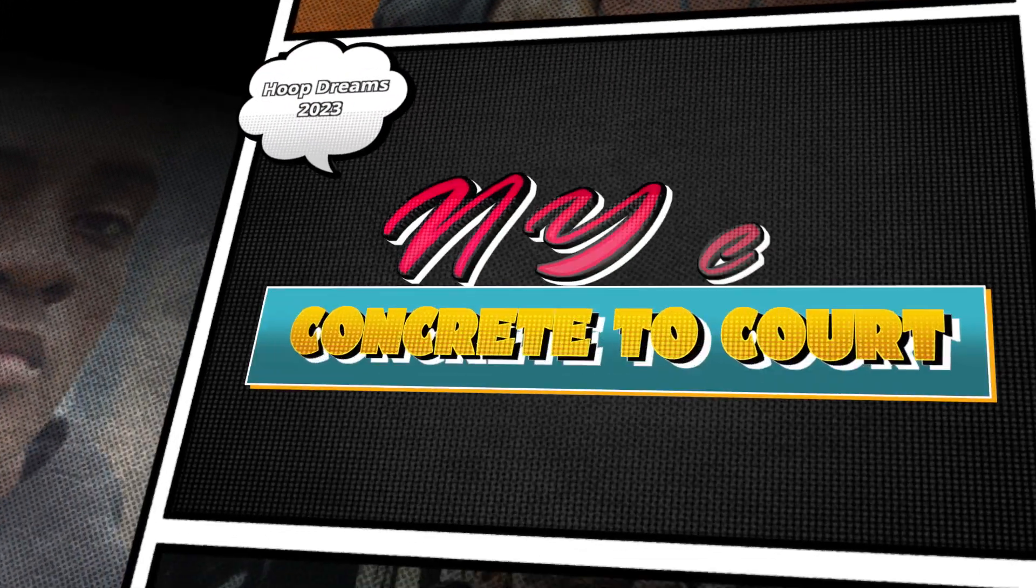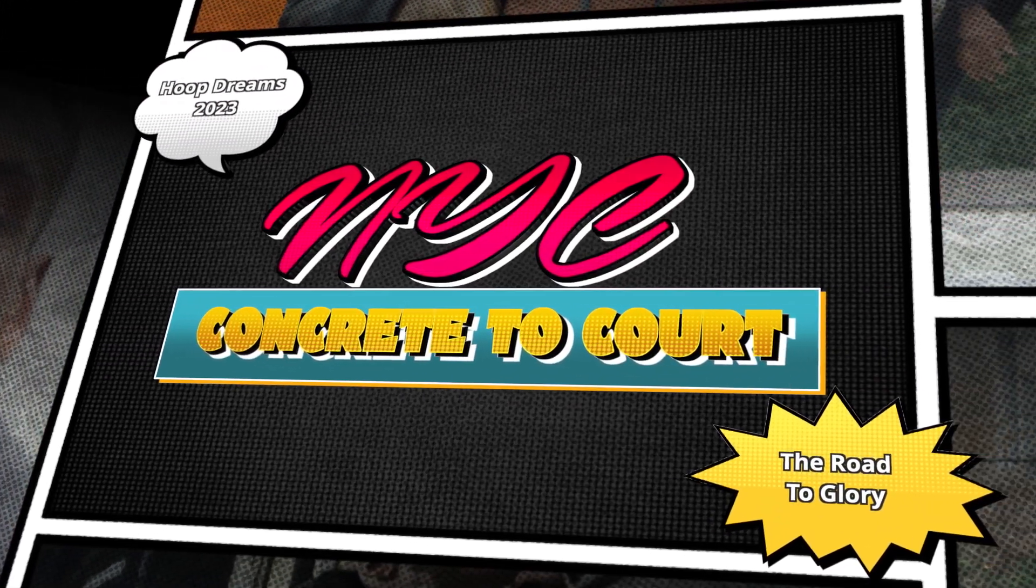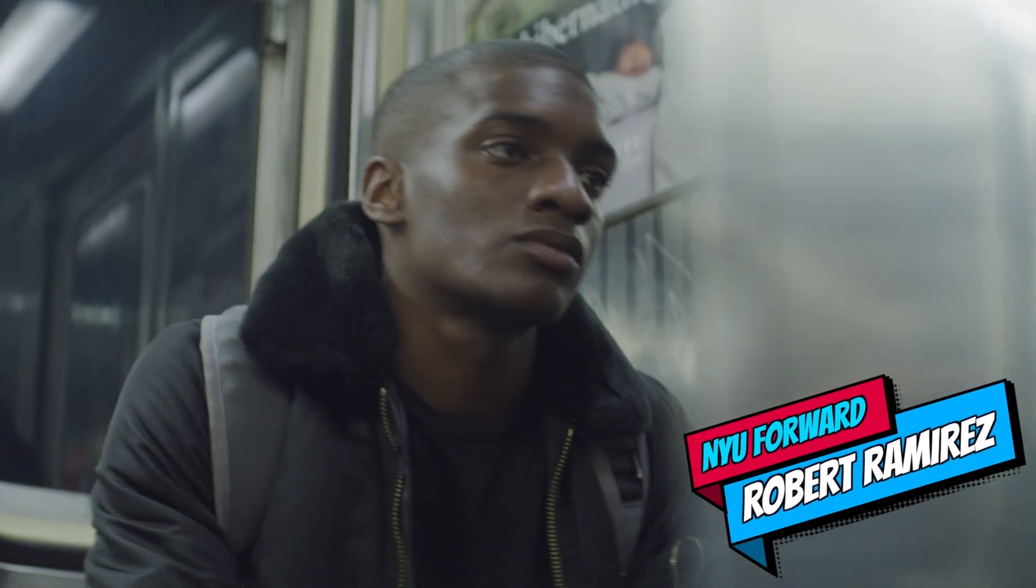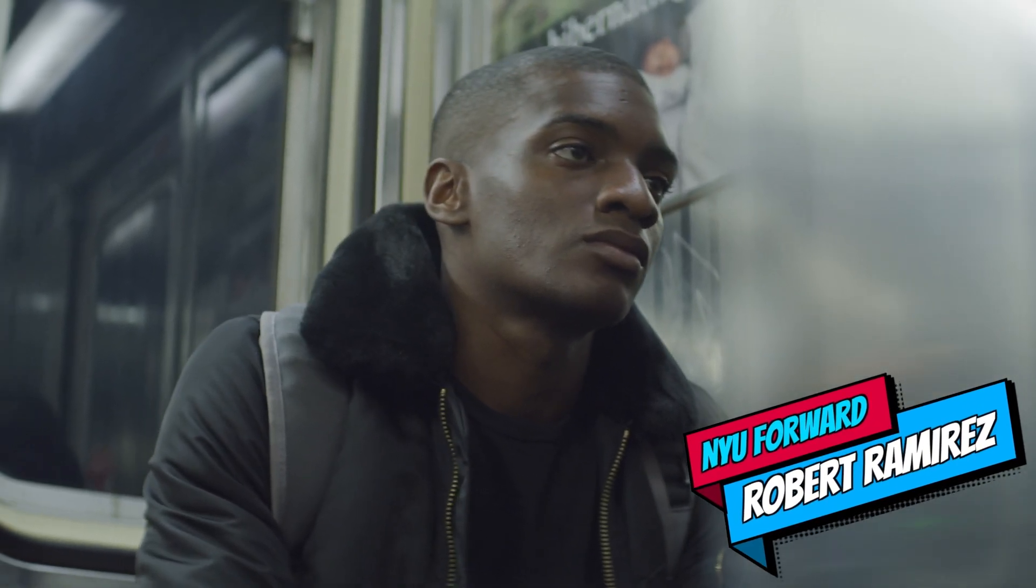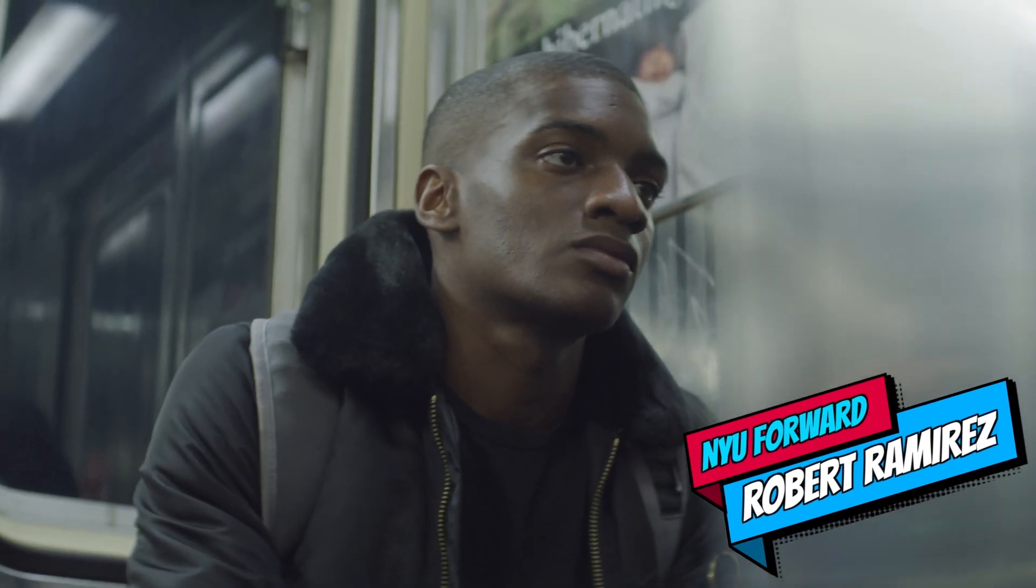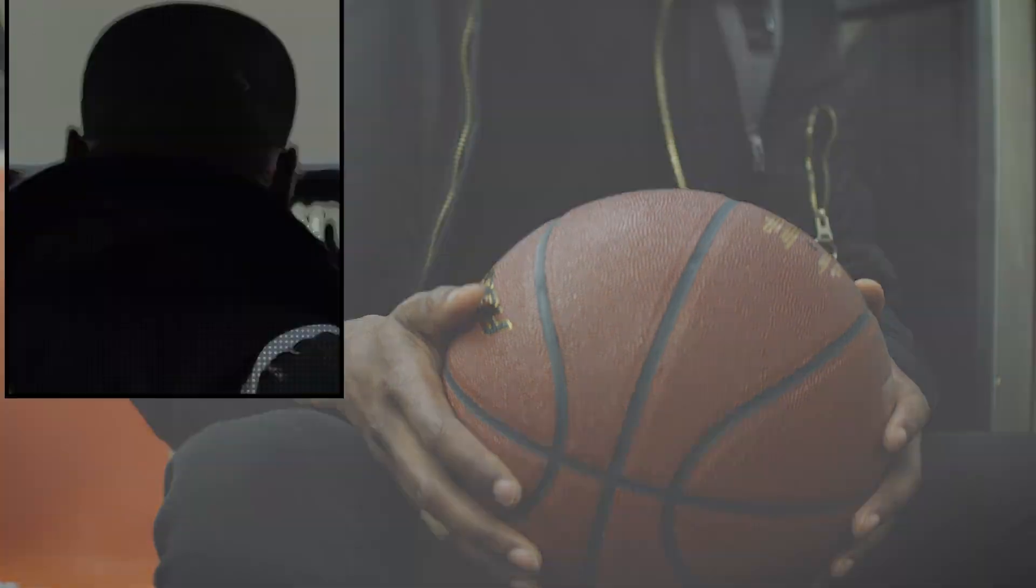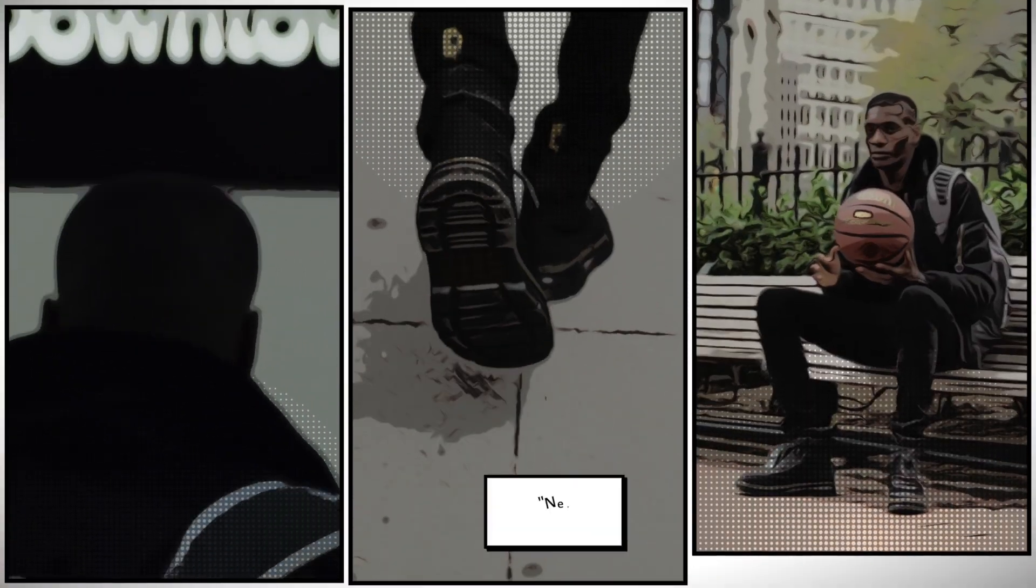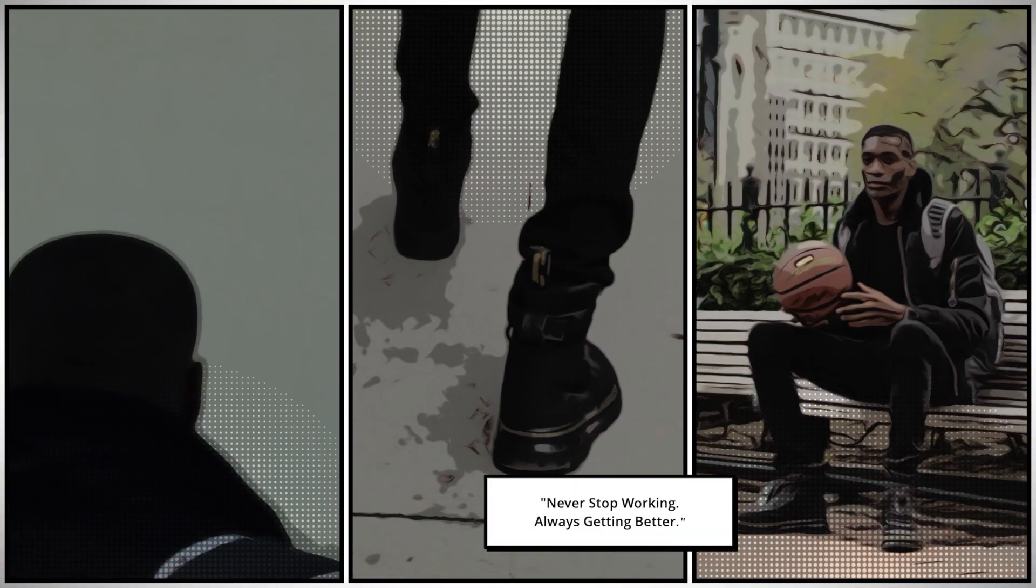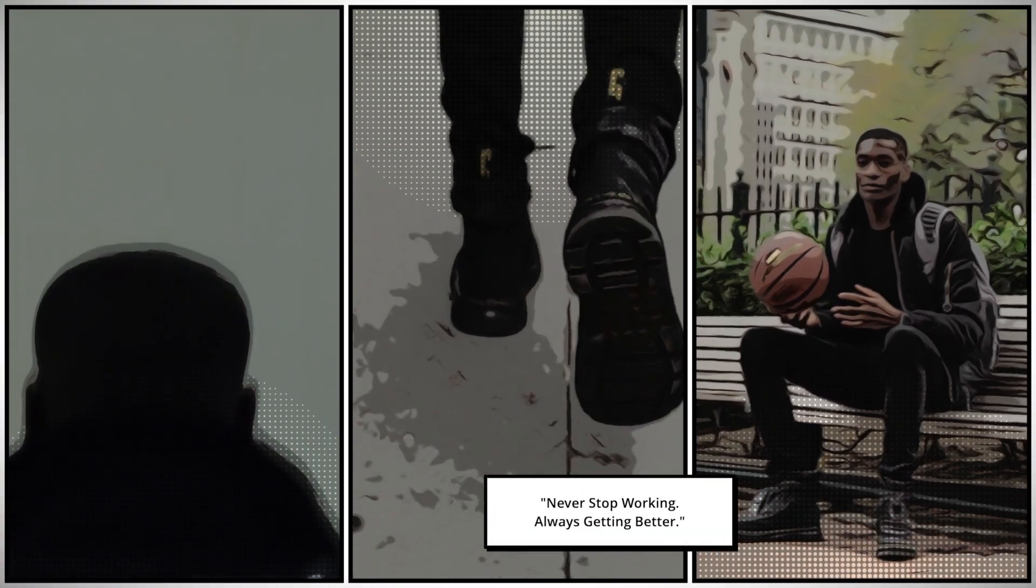This sequence is perfect. PremiumVFX Comic Collection added a ton of energy and fun to my video. This is a must-have set of effects for your video toolbox.